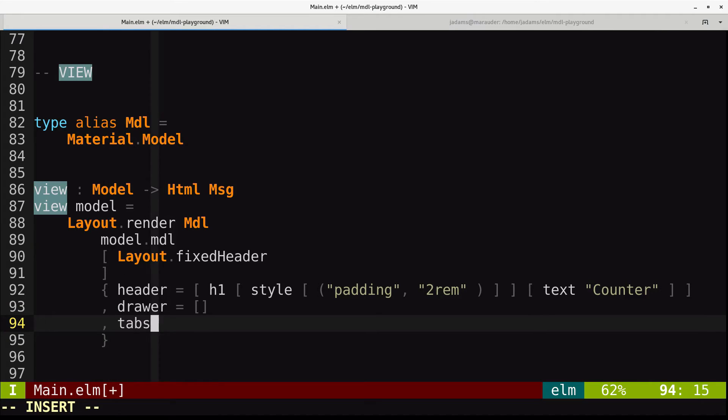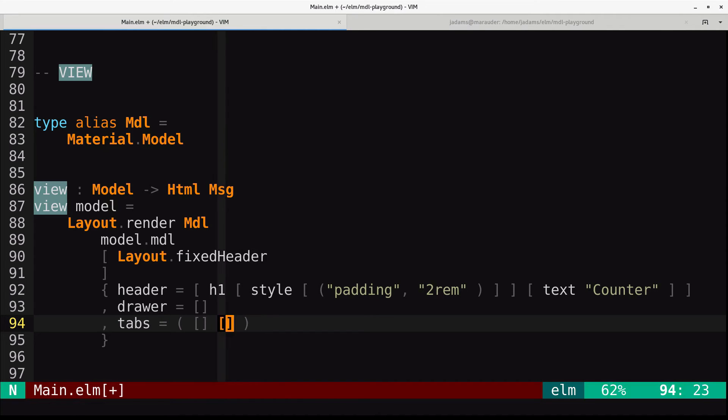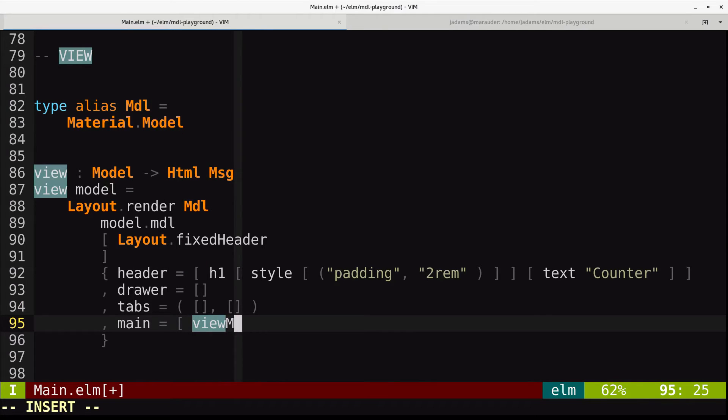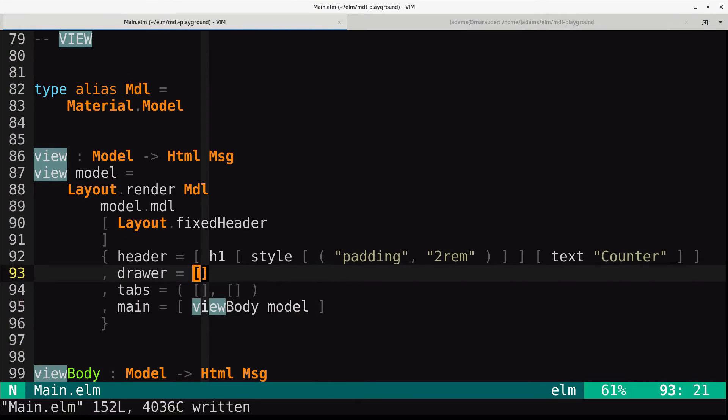Tabs. This is a two-tuple of a list of tab text and a list of options. And we don't want any tabs, so we just have to give it the right shape. And then for the main, we'll use our view body and pass the model in. So this will be sort of the main section of the layout.